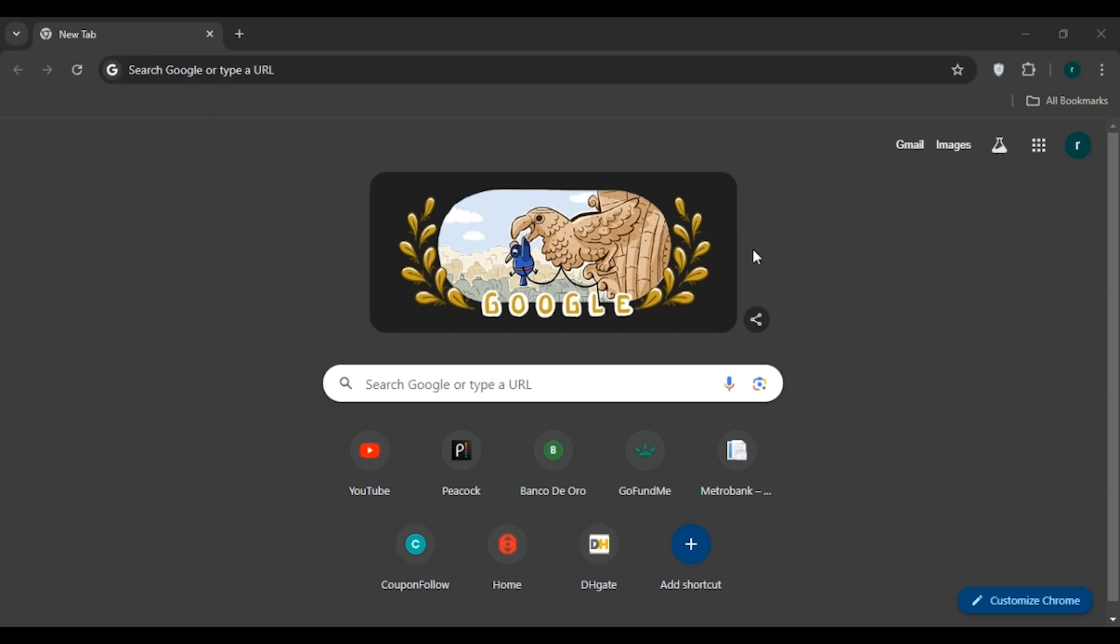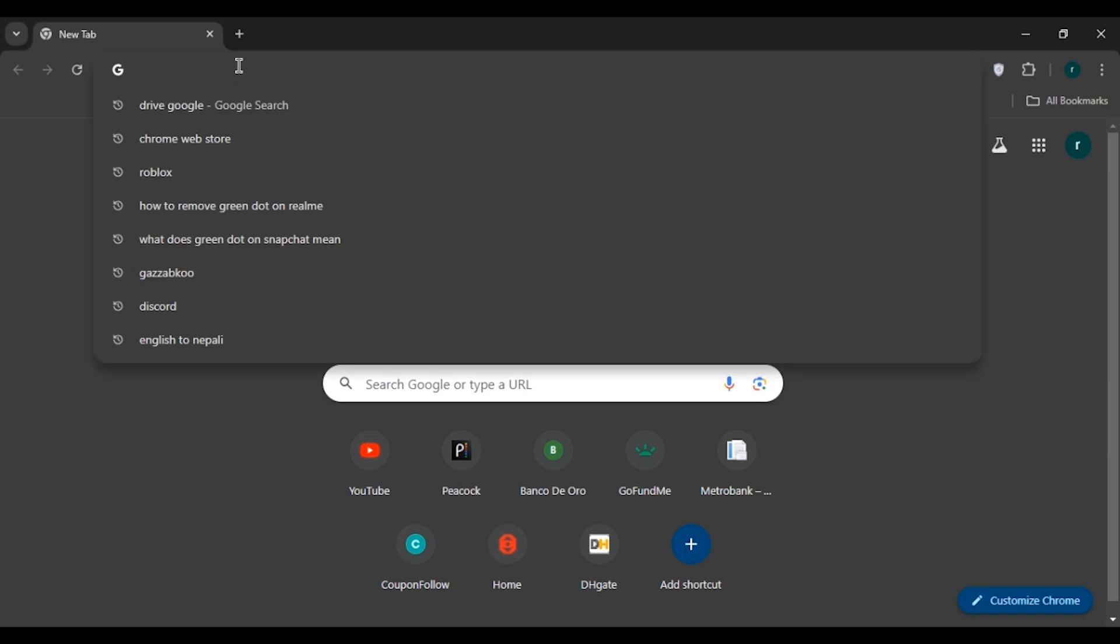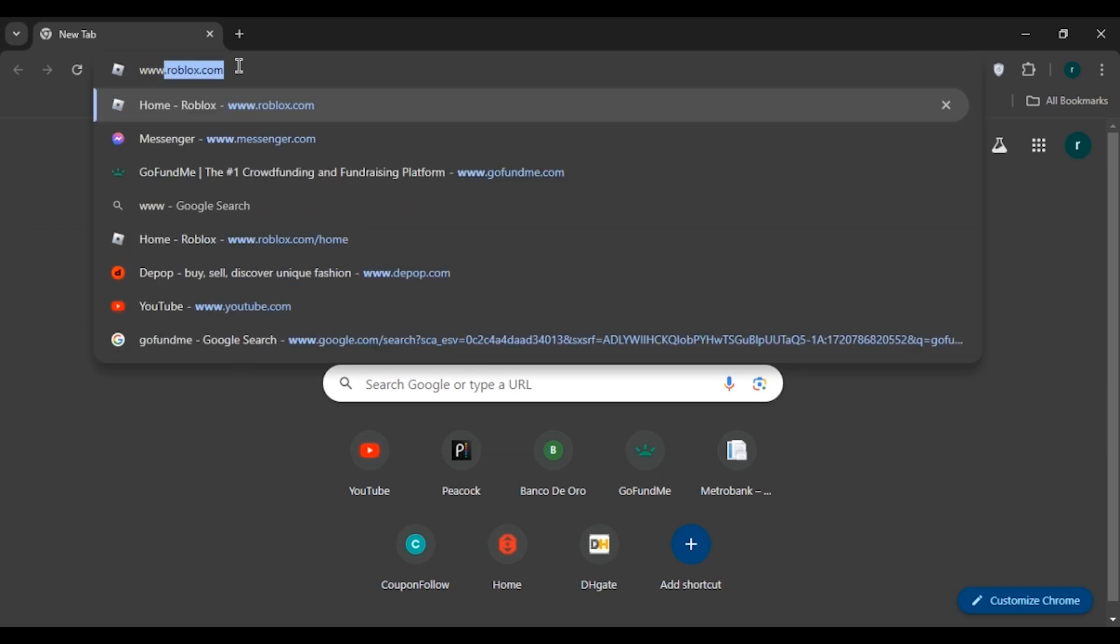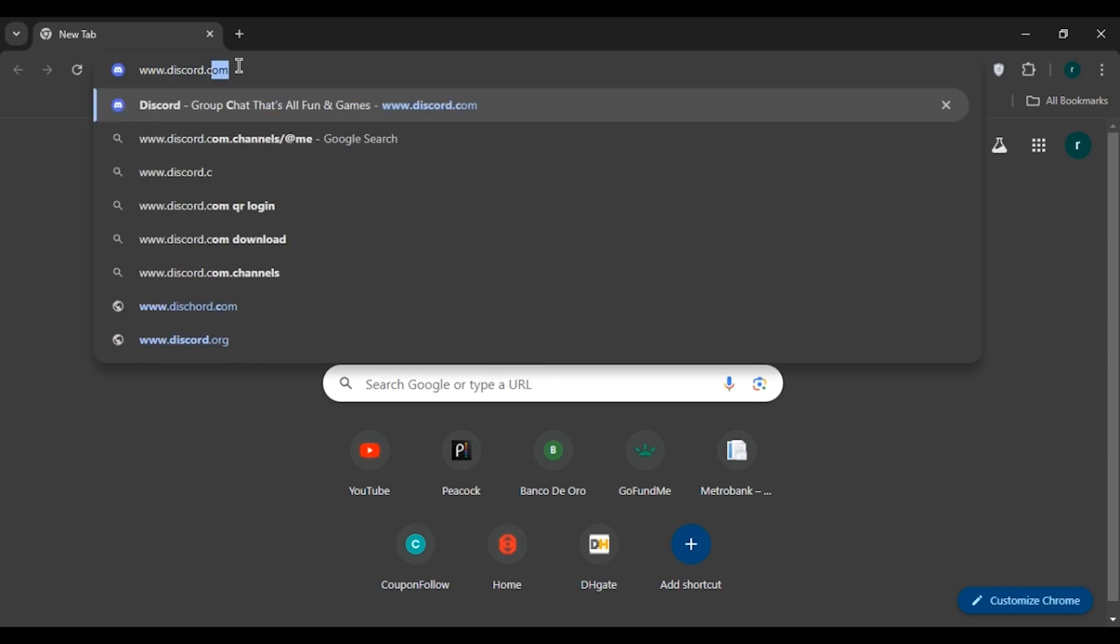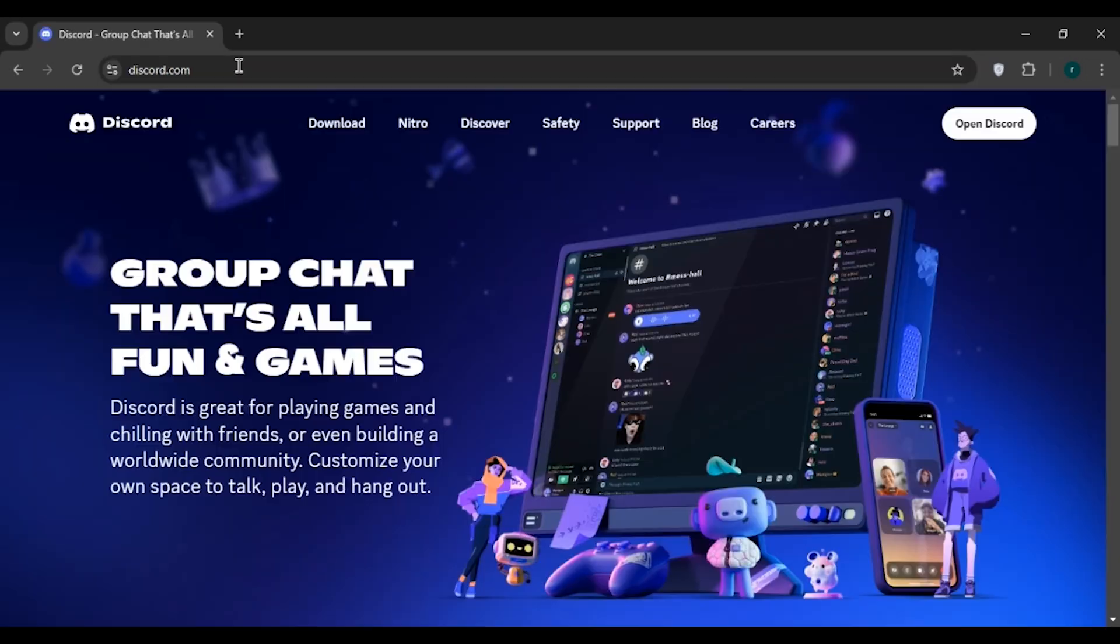So first of all, open any browser of your choice. Here you can see I've opened Google Chrome. Now click on the search bar and type www.discord.com, press enter.